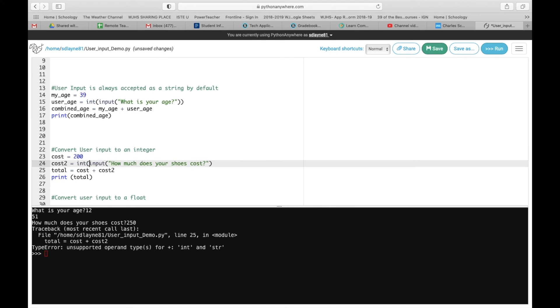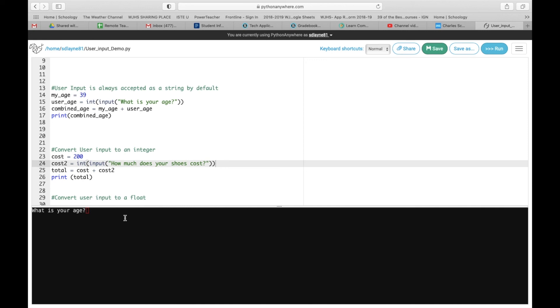So if you pause it and try it by yourself, we're just going to add the int again, and we're going to run it, and we're going to do this. How much do your shoes cost? $250, and now it adds them together.